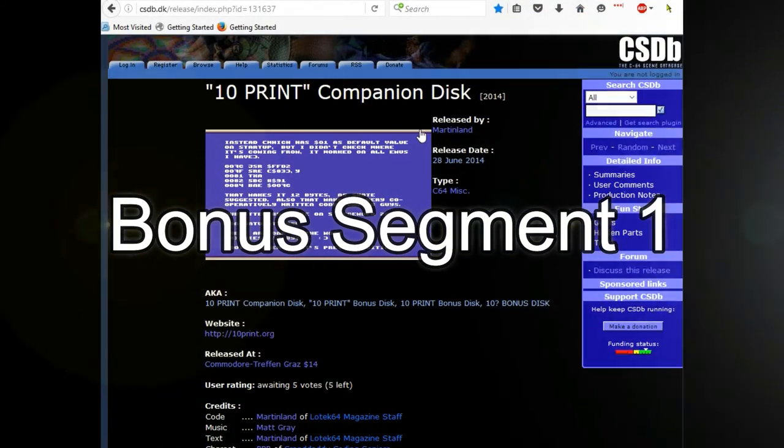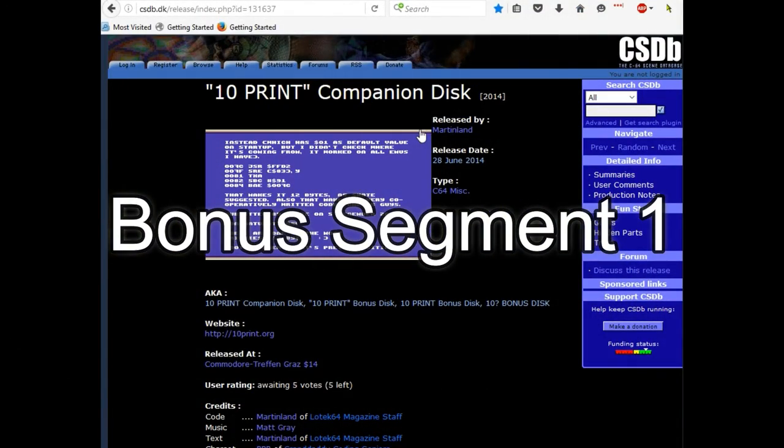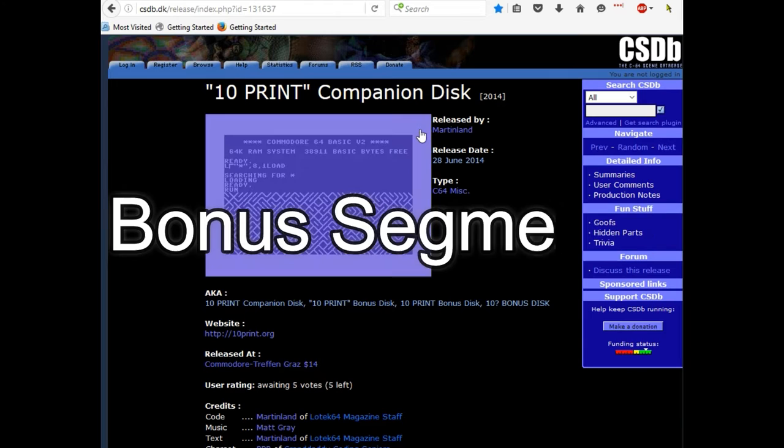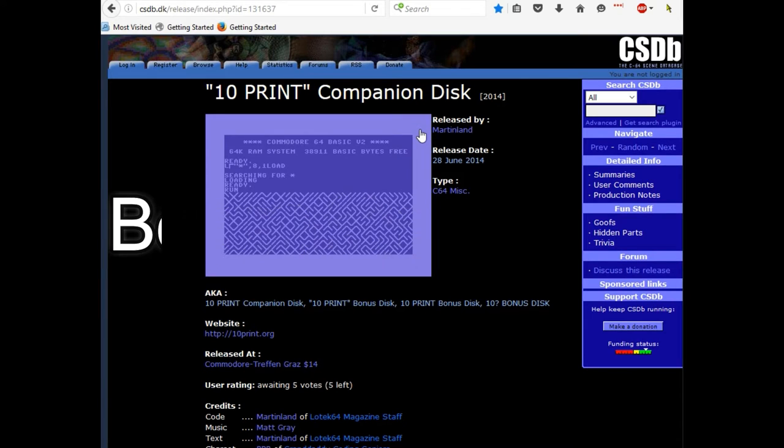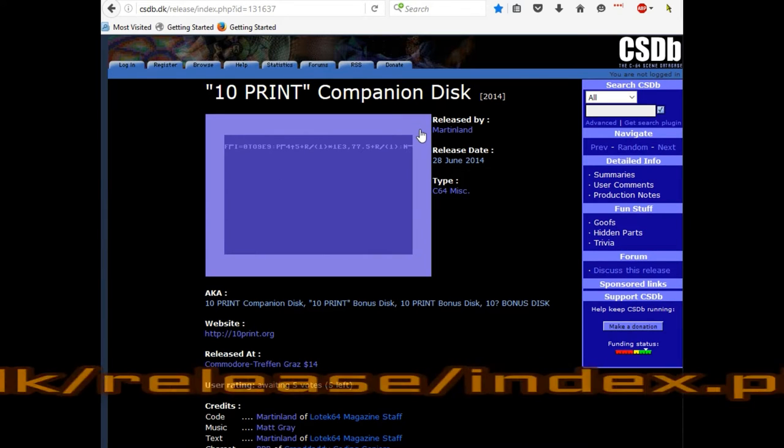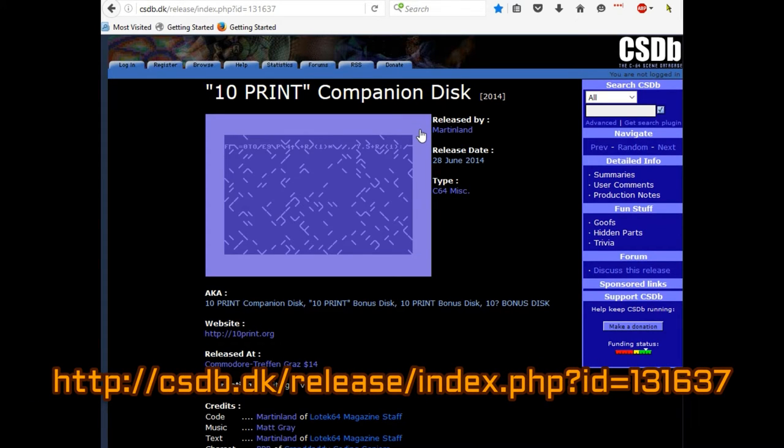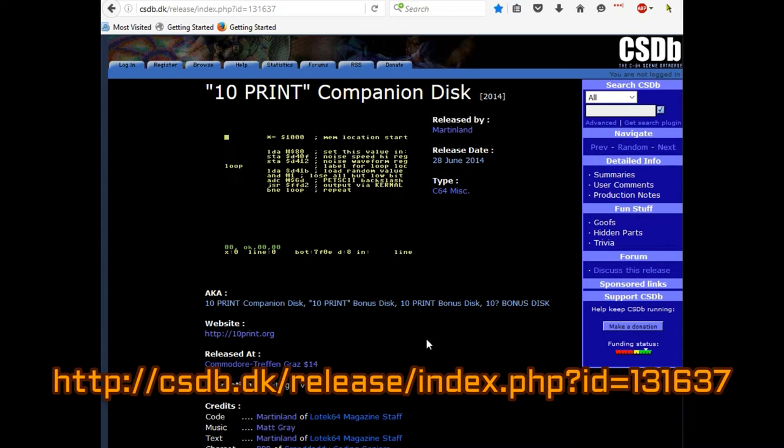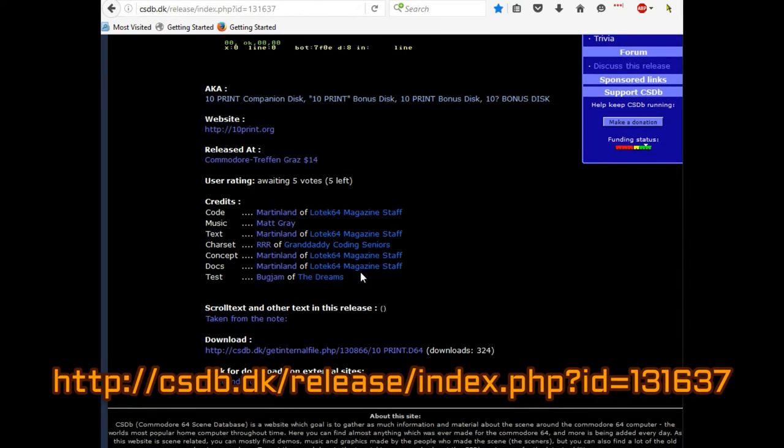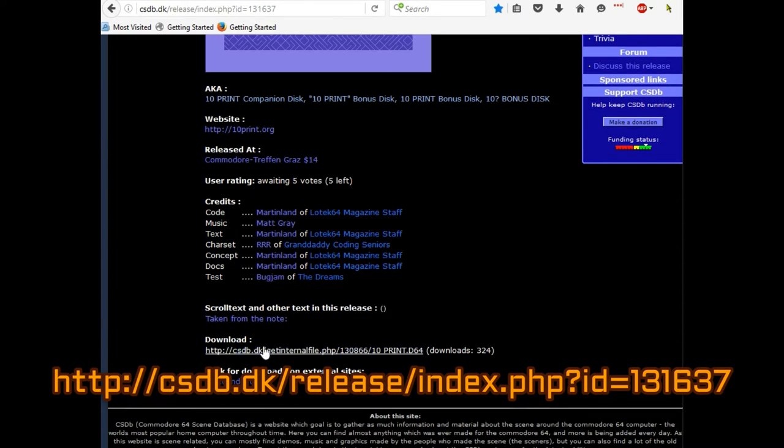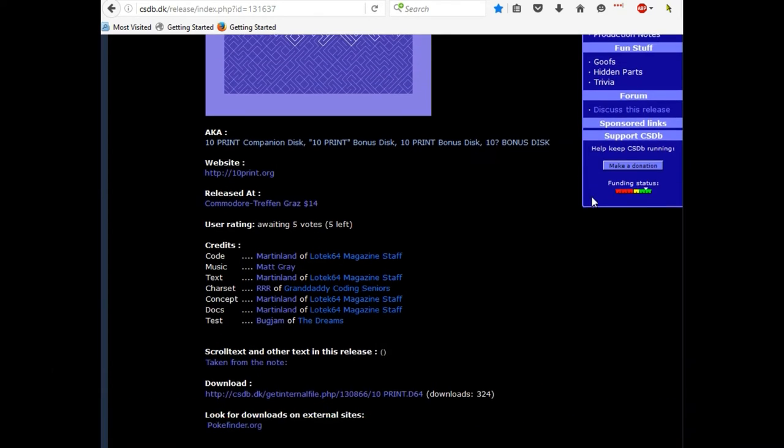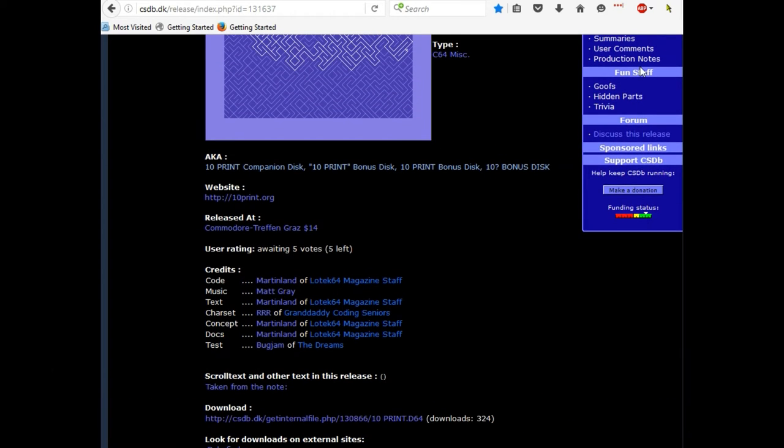While conducting the research for this video, I came across this website which contains the 10 PRINT companion disc. You can go over to that website and there is a download link. Once you do that, you pop in.